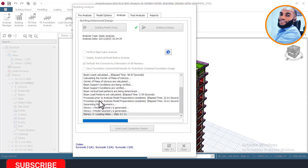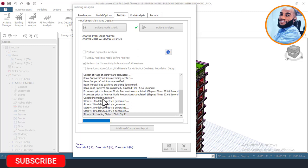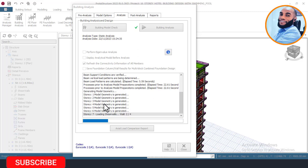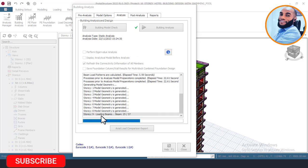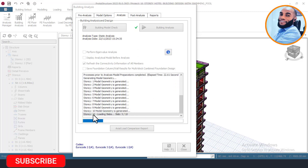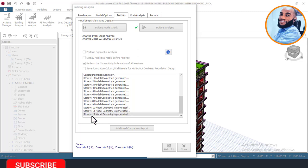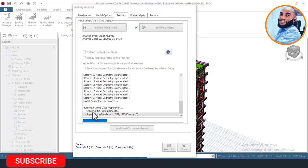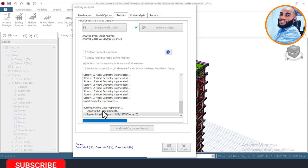It is now performing the beam design, transferring the load from the slab onto the beam. It's currently on story 8, moving to story 9, story 10, story 11, story 12, story 13, story 14, story 15, and finally story 16 and story 17. It is now running the finite element method to create the FEM mesh for the slabs.